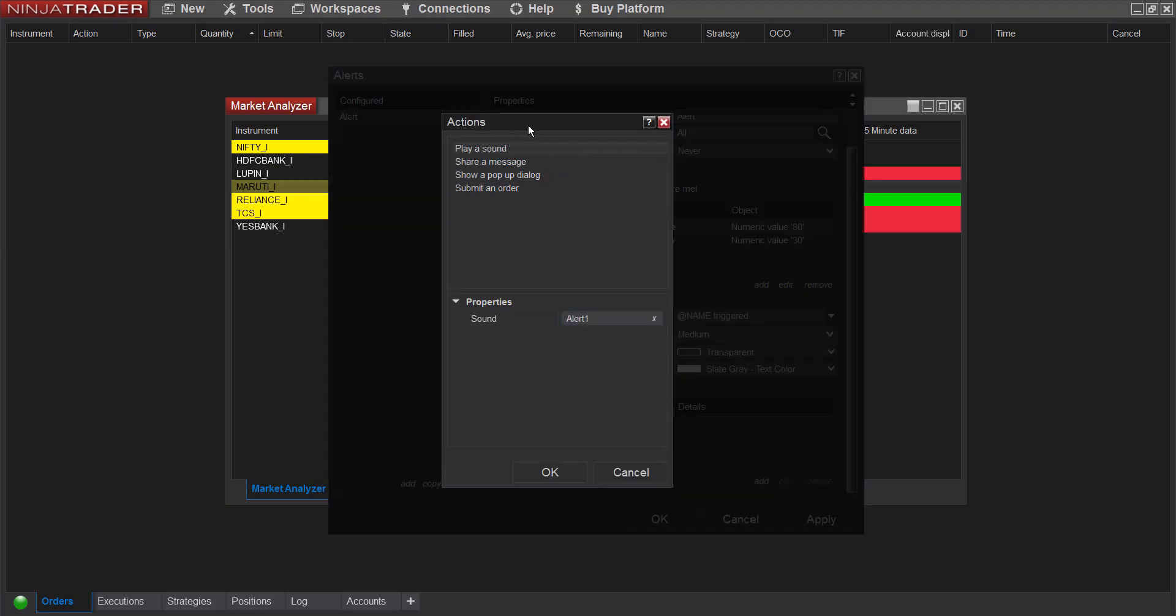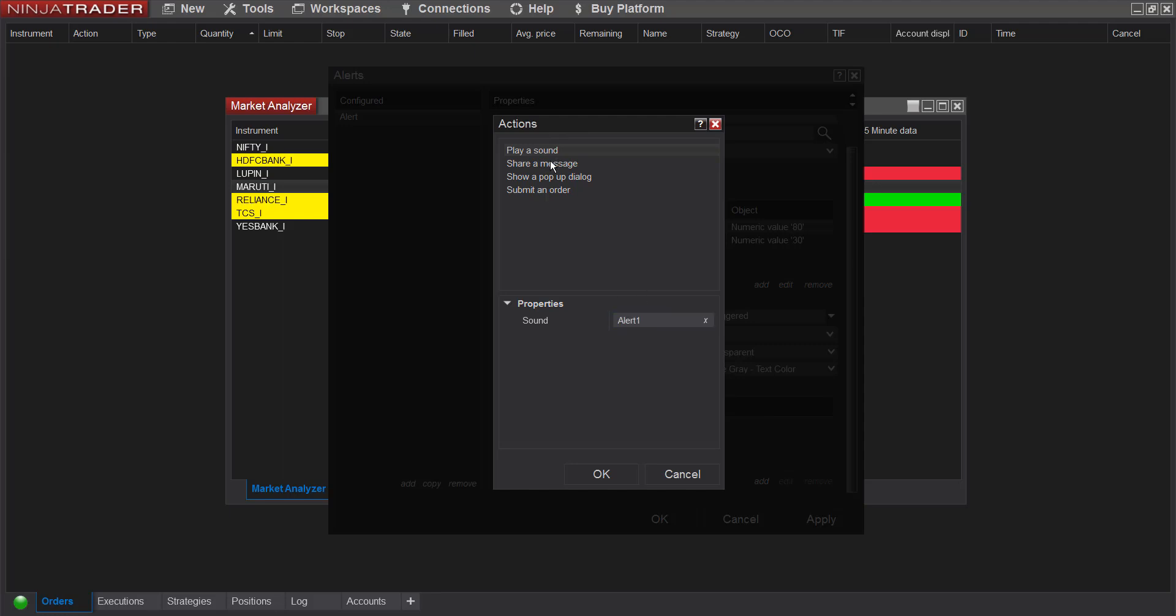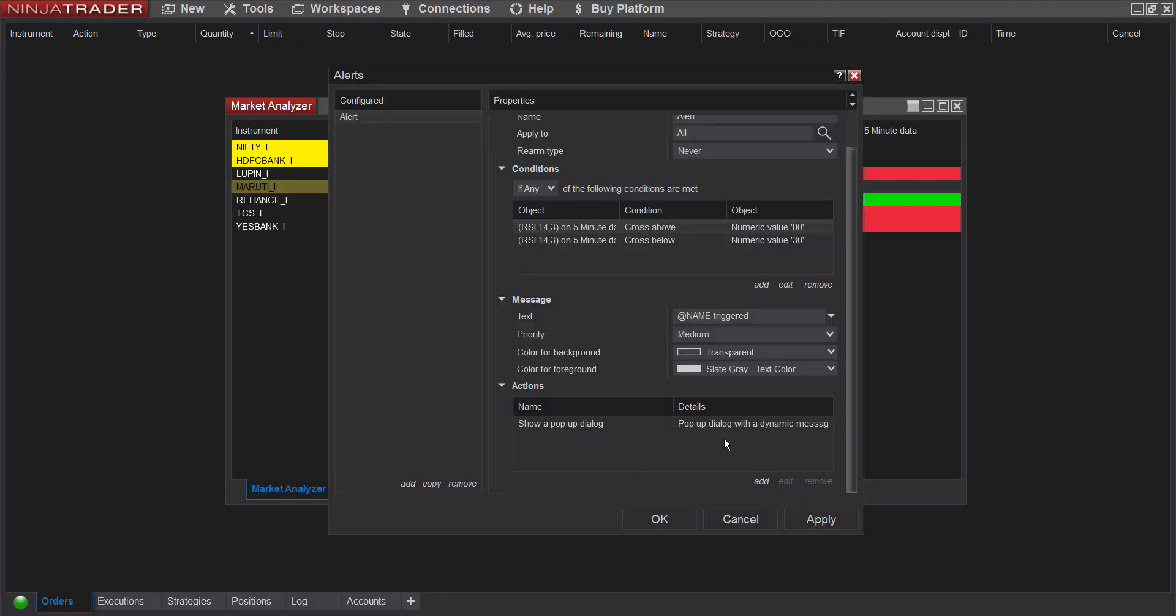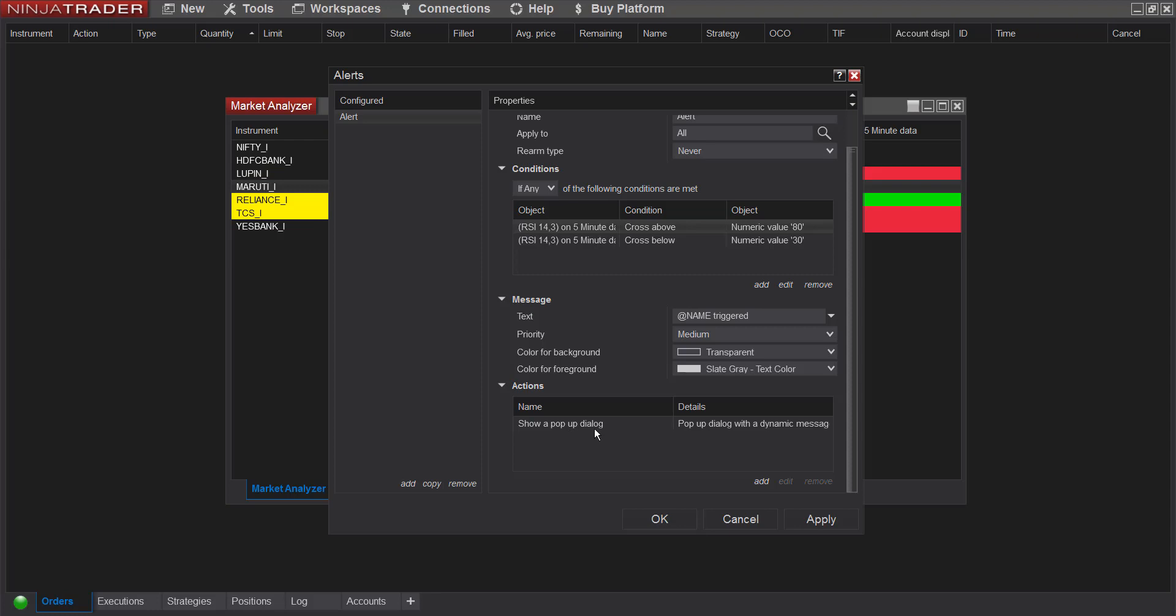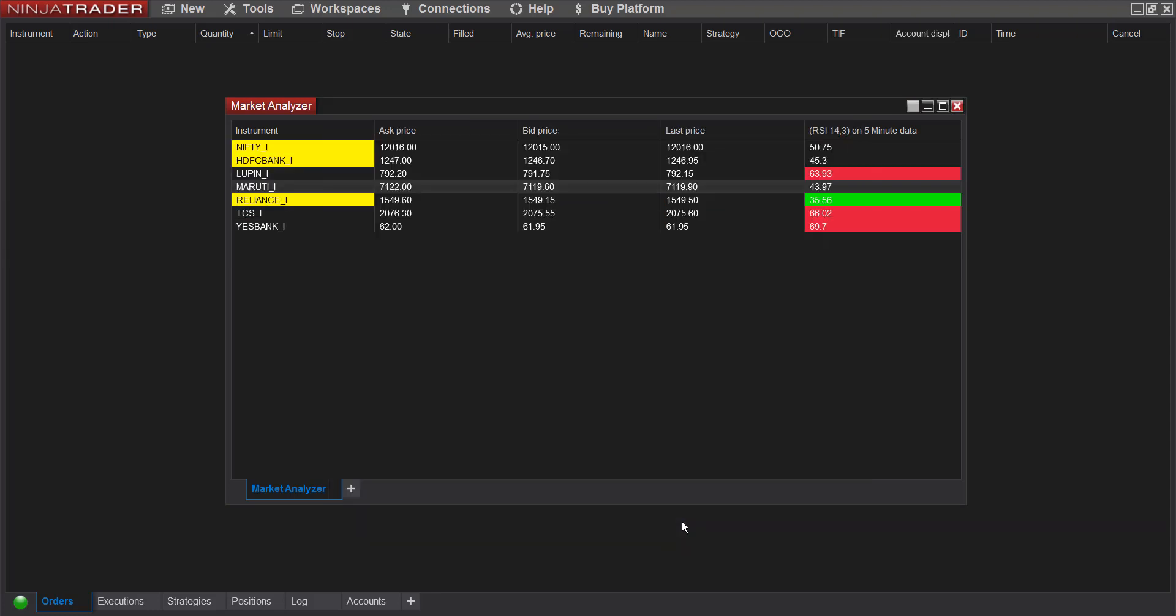Now what kind of alert do you want? You can select from here: play a sound, share a message, show a pop-up dialog. So what I'll do is I'll click show a pop-up dialog. So whenever any of the condition is met here in the alert section, this will happen. Again apply and okay.